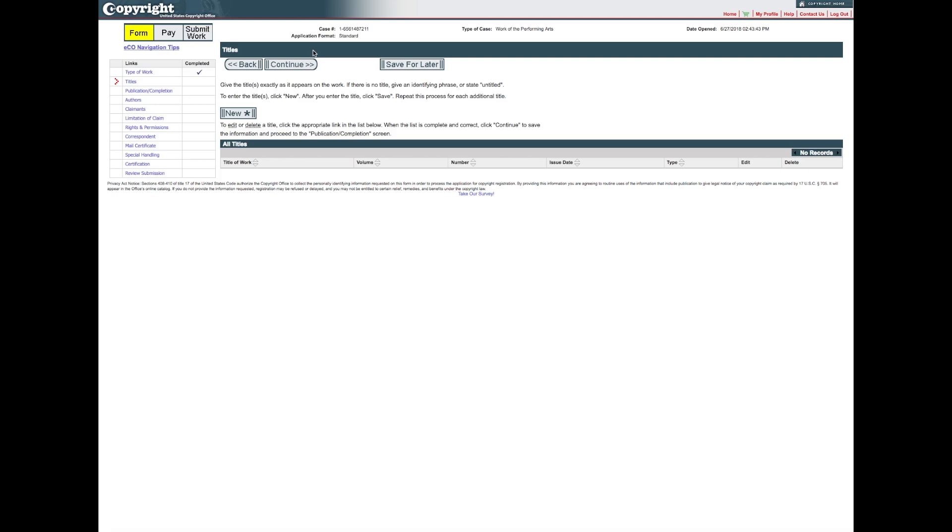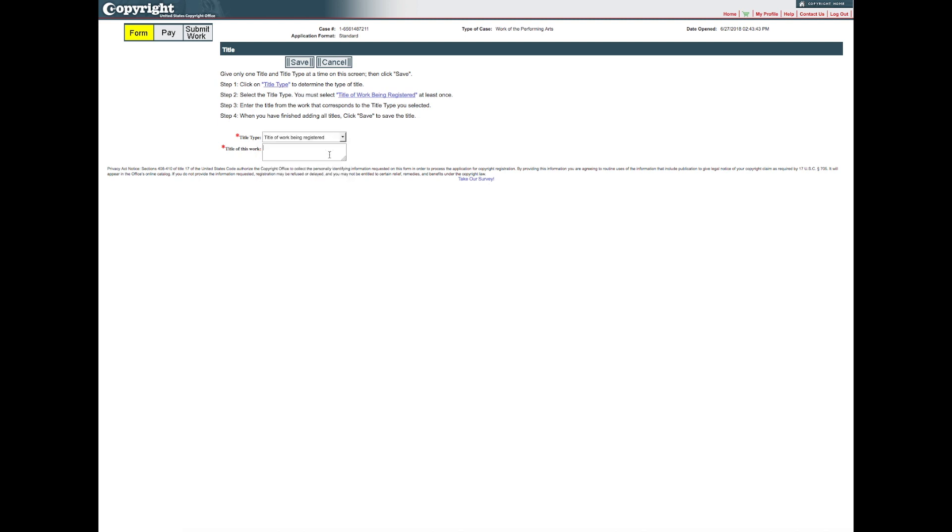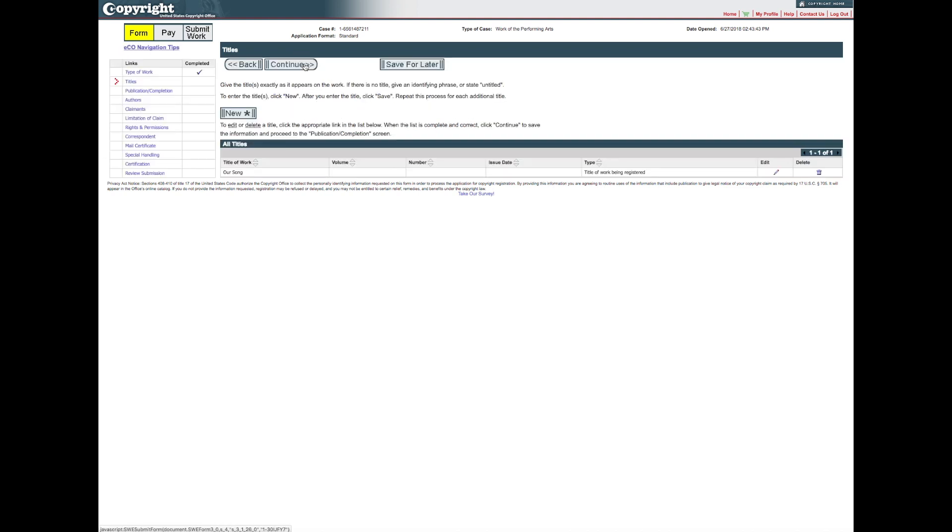On the Titles screen, click New to enter the title of your work. Select Title of Work being registered in the Title Type drop-down, then enter the title of the work in the space provided. Click Save to return to the previous screen. Repeat this process if you need to add additional titles. When all title information has been entered, click Continue.